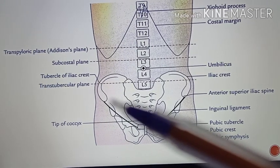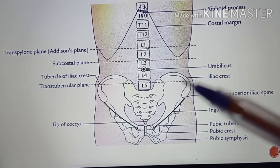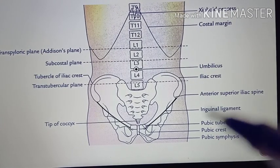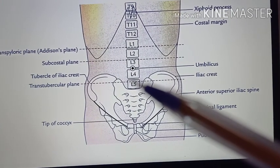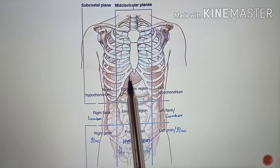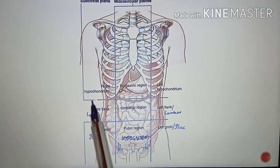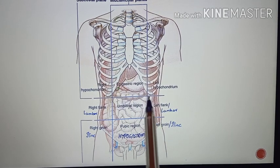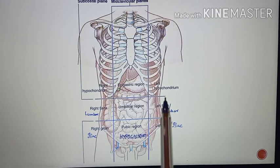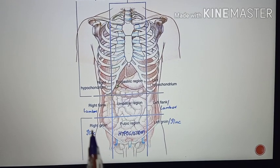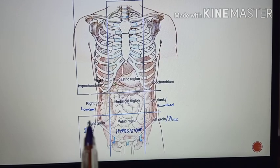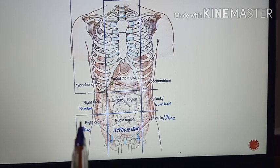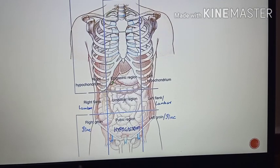The intertubercular plane, also called the transtubercular plane, lies at the level of the L5 vertebra. In this diagram you can see: first, the transpyloric plane as the upper horizontal line, then the transtubercular plane passing between both the tubercles of the iliac crest.